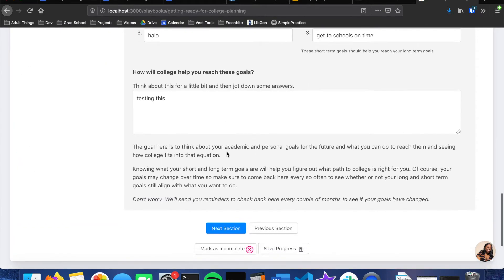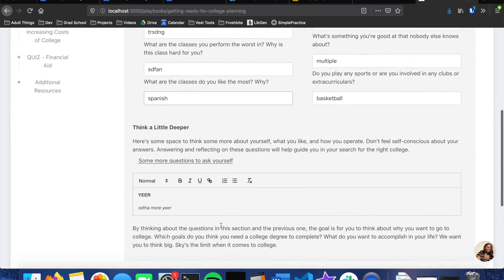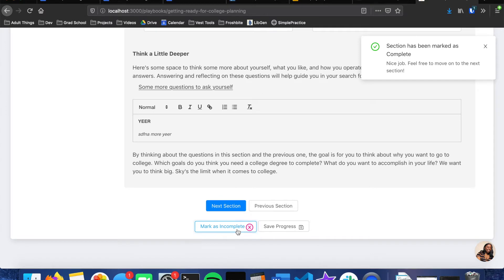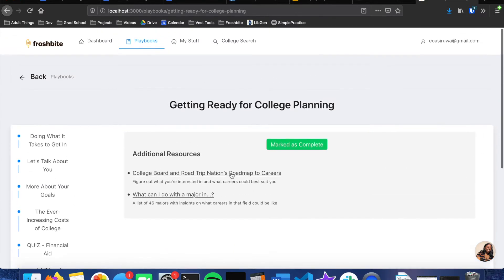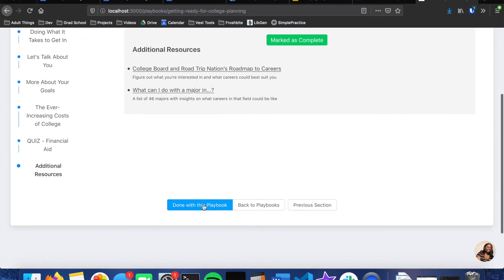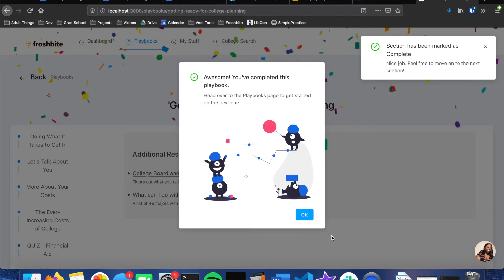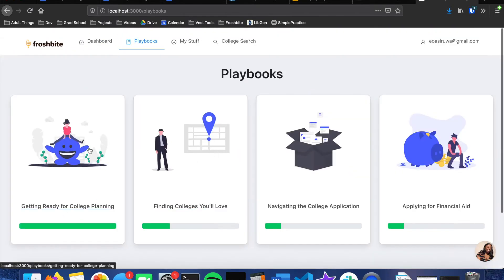And some sections have interactive things so that you can kind of think deeper about the section and what it's asking you. I can mark this as complete and I can also mark a section as incomplete. All of these as complete, we click done with this playbook, we get some confetti, and then if we go back to the playbooks page we can see now that our playbook has been complete.